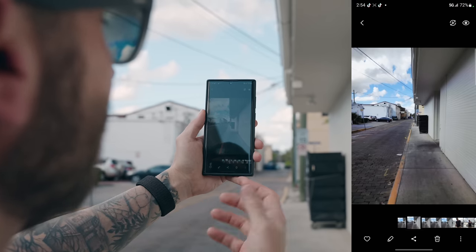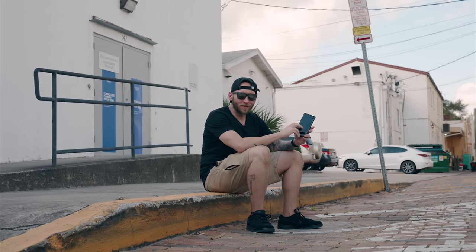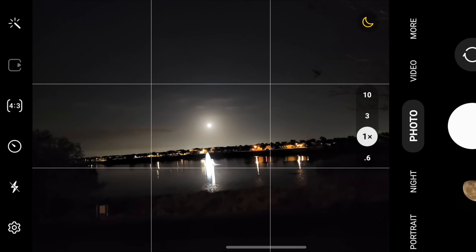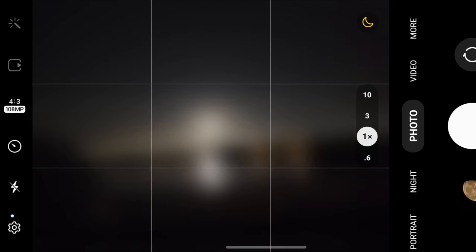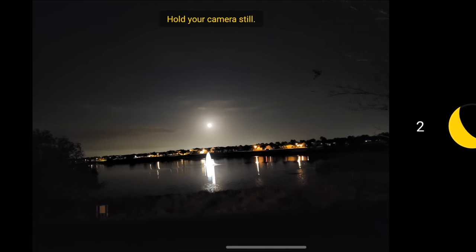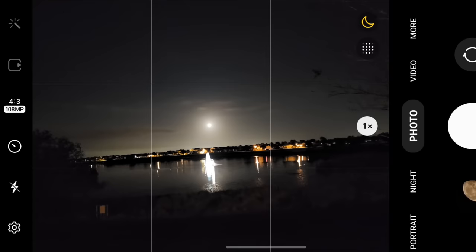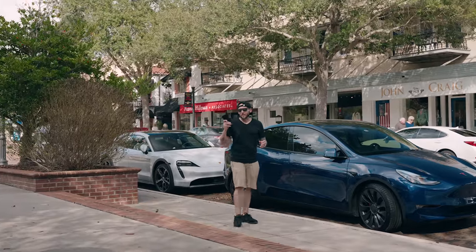Detail enhancer still needs to be fine-tuned, so hopefully a future update makes it even better. Another improvement with the 108 megapixel mode is that it now supports night mode. As long as you're in 108MP and in low light, you'll see a little moon pop up in the bottom right corner — that means night mode is enabled. It's basically a long exposure with a lot of processing and optimization. It works pretty well, though it still needs fine-tuning.